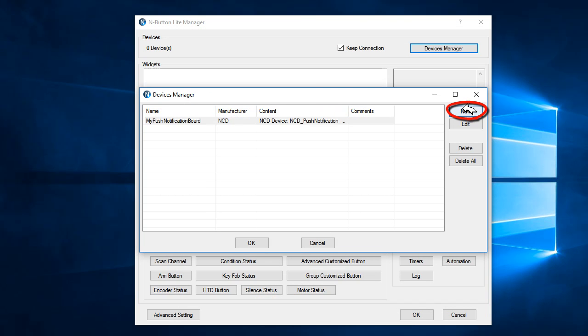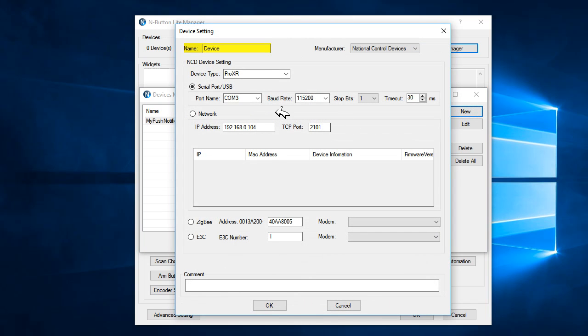And then, we'll add the Sigma board. Give the board a name. For here I named my device.